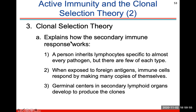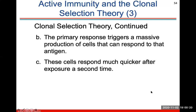Clonal selection theory explains how the secondary immune response works. A person inherits lymphocytes specific to almost every pathogen, but there are only a few of each type. When exposed to anything foreign, immune cells respond by making copies of themselves. Germinal centers in your secondary lymphoid organs develop to produce these clones. The primary response triggers massive production of cells that can respond to that antigen, and these cells will respond much quicker after a second exposure.